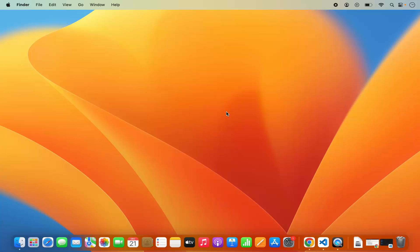Hey guys, in this video I'm going to show you how you can set up the C++ development environment with Visual Studio Code on your Mac operating system. So let's get started and let's see how we can do it.